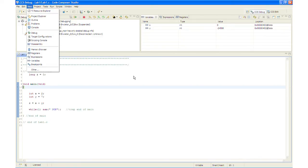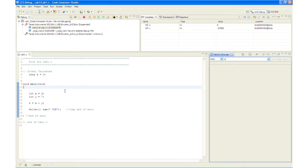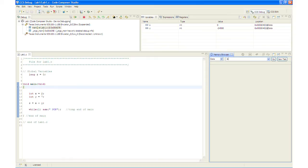And we will browse the global variable Z right over here. And what we do is we type an ampersand meaning the address of. So when using symbols in a memory browser you need to use an ampersand if you are using a symbol.